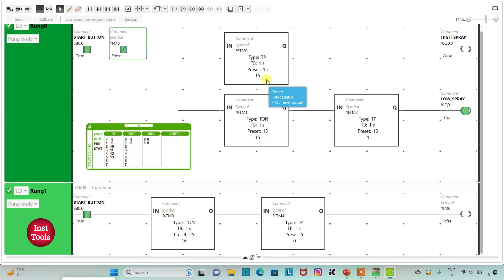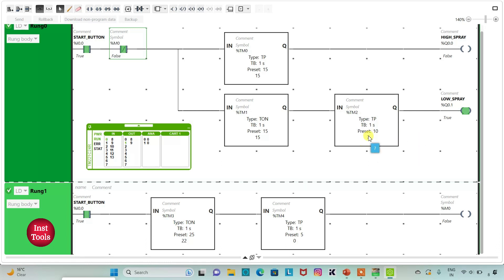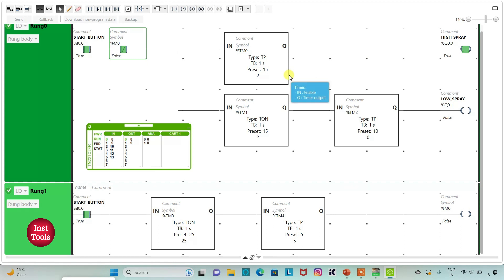Then low spray runs for 10 seconds, followed by off for 5 seconds. Then again high spray for 15 seconds, then low spray for 10 seconds, and then off for 5 seconds. The cycle repeats continuously. That was all about this example. Thank you for watching.